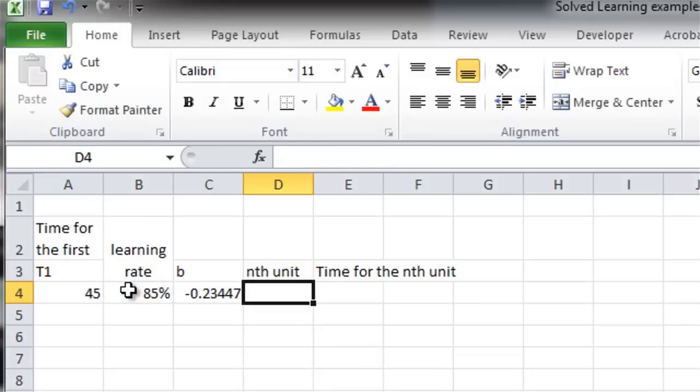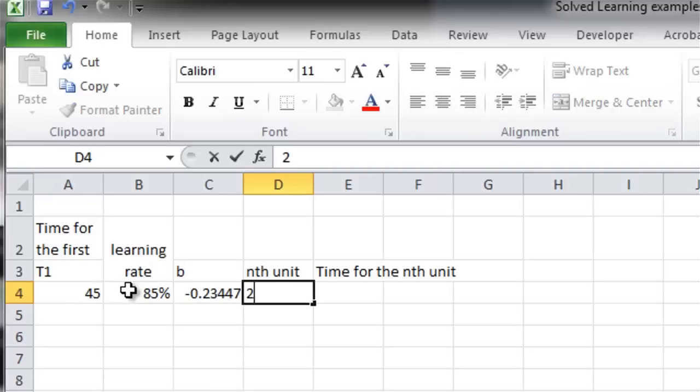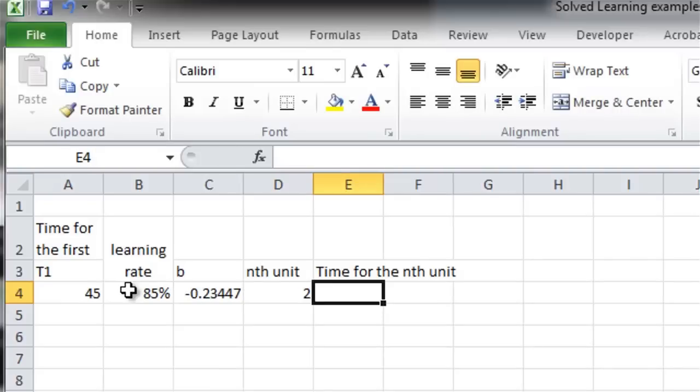And then, the book asks questions about what's the time for the second unit. Well, that's really easy. It's just 85% of 45. So, that's one way to do it.